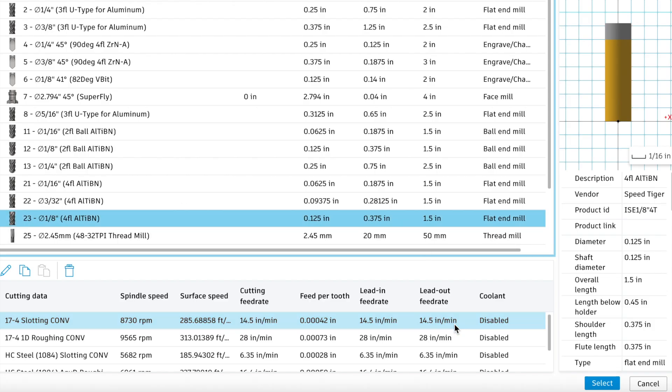All right, here is the bit that we're going to be using. It is a four-flute with a coating called Altivin. That's the acronym, at least, from Speed Tiger. It is purposefully designed for steels, specifically high-hardness steels, and it's good for stainless steel as well, so all the kind of stuff that you would be seeing in gun slides across the board, that's what we're using it for here.